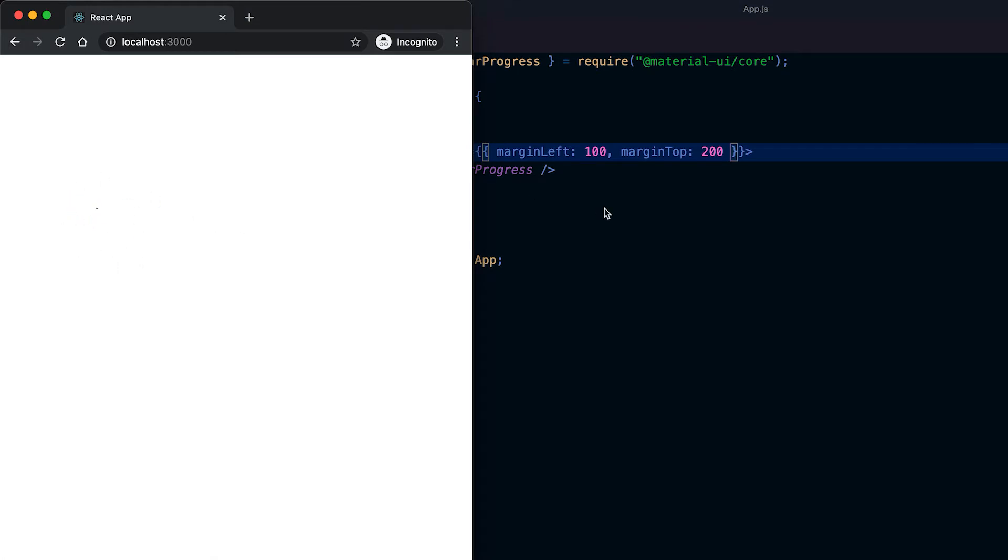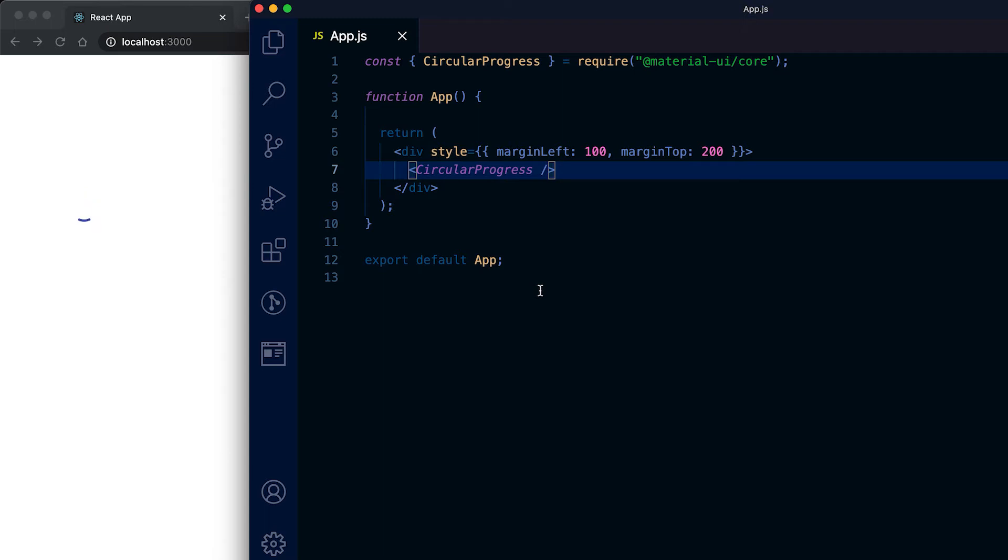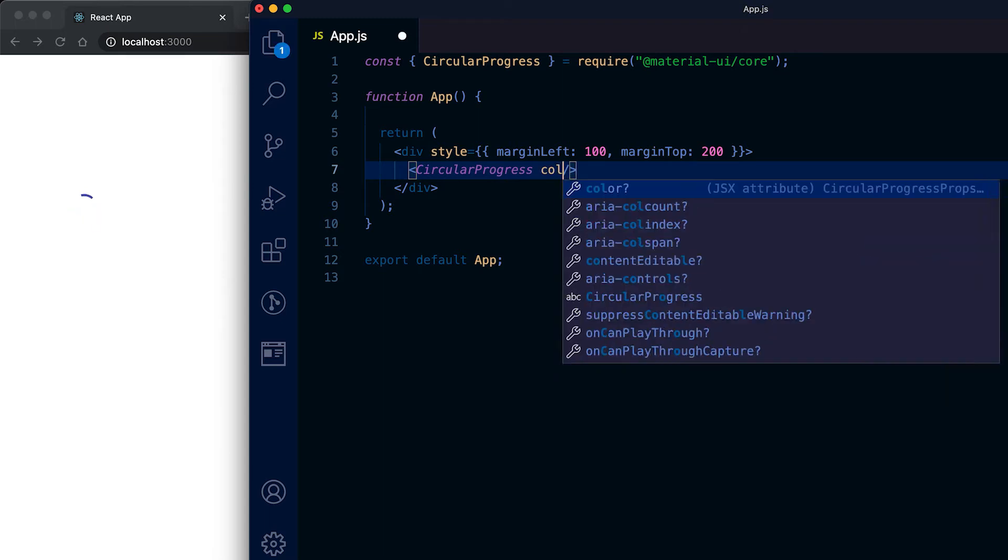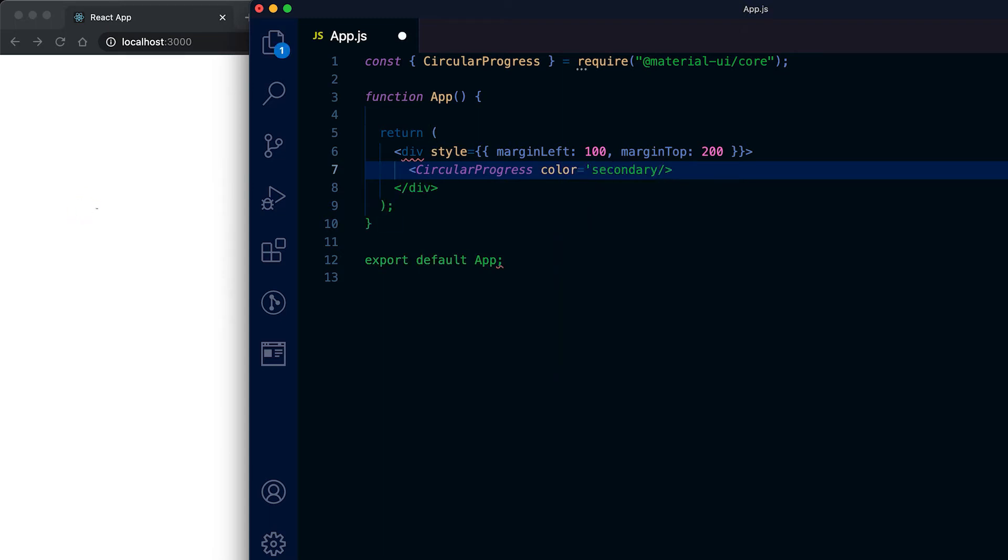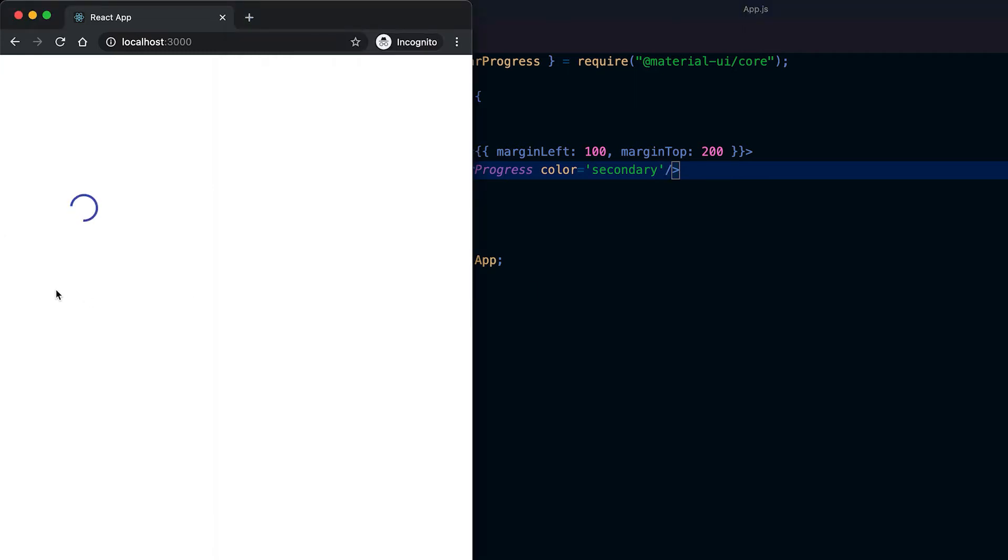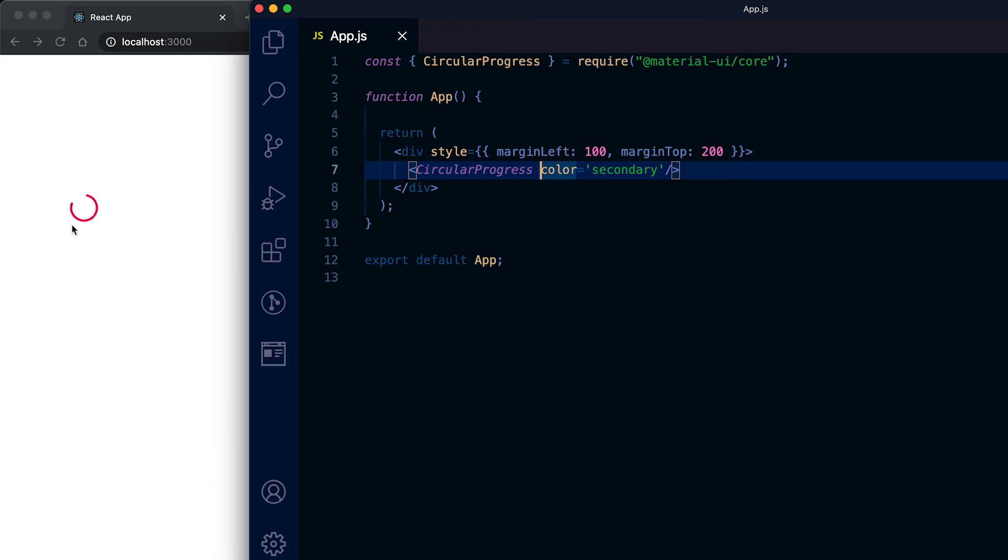We can also sense the color of this progress bar, so suppose I am adding it as secondary, then it will change it to secondary color. This is called indeterminate progress bar. We can also change it to determinate.